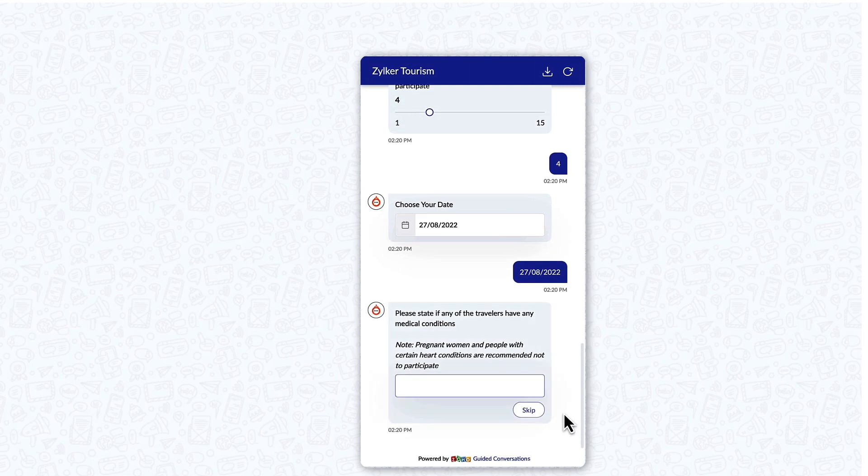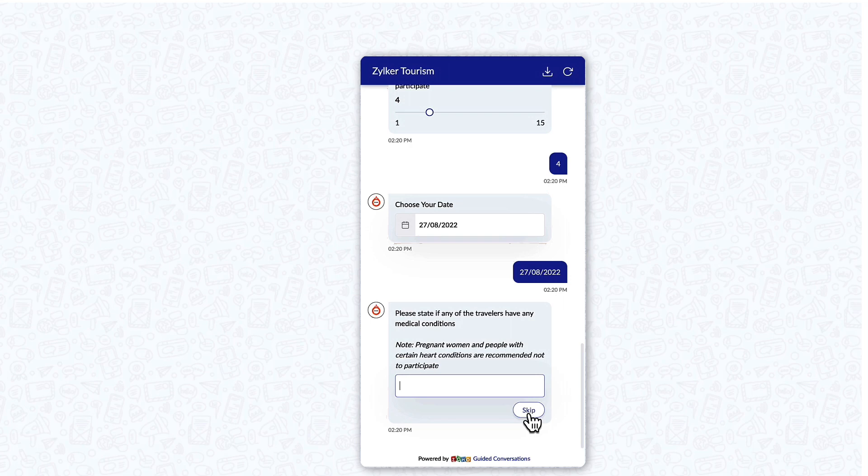This is just a precautionary step to ensure maximum safety. If there are no other travelers with prevailing medical conditions please skip this part.